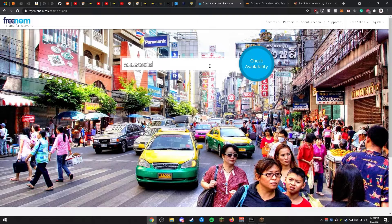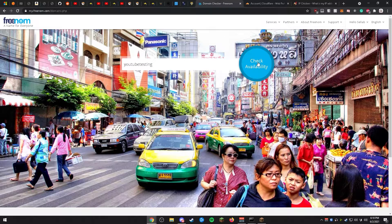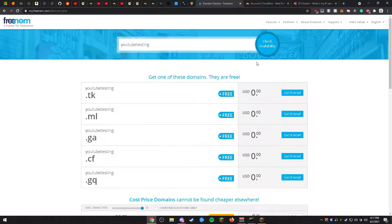Please do not include any .com, .net, .ga, or anything like that in the domain name. Go ahead and check availability. This may take anywhere from a few seconds to a few minutes, so please be patient.